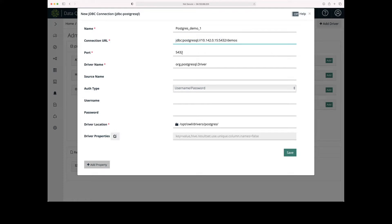For port, it defaults to 5432, I'm going to leave that. For driver name, it defaults to org.postgresql.driver, I'm going to leave that as well.